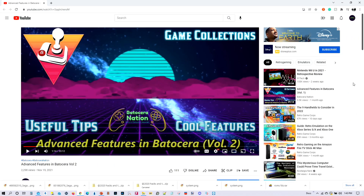Greetings everyone, and welcome to BatterSeller Nation. So delighted that you could join us today. It was back in November of 2021 when I created this tutorial, and I was focused on how to create game collections using the tools that BatterSeller provides.